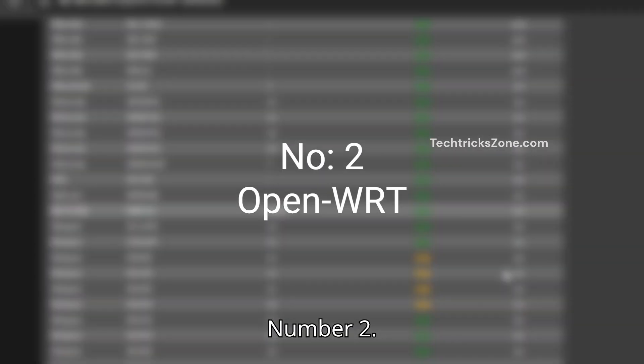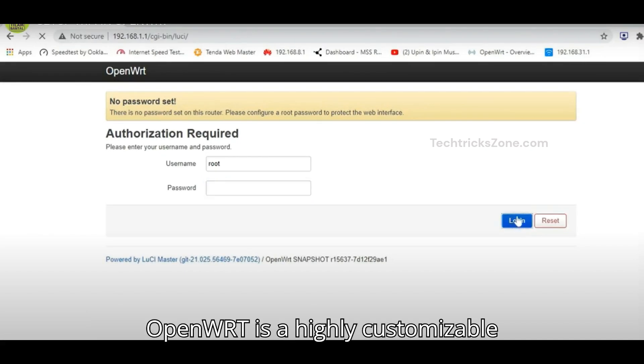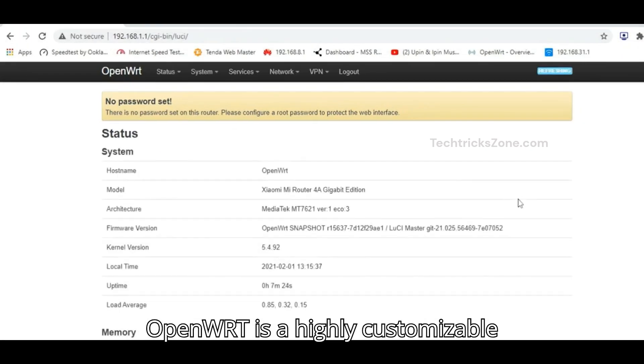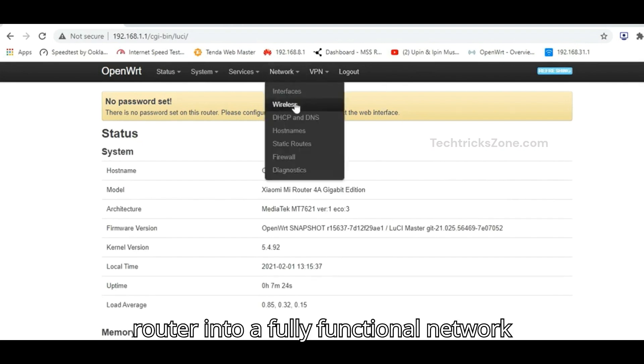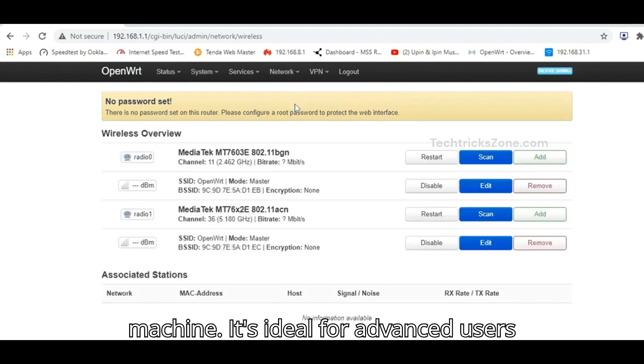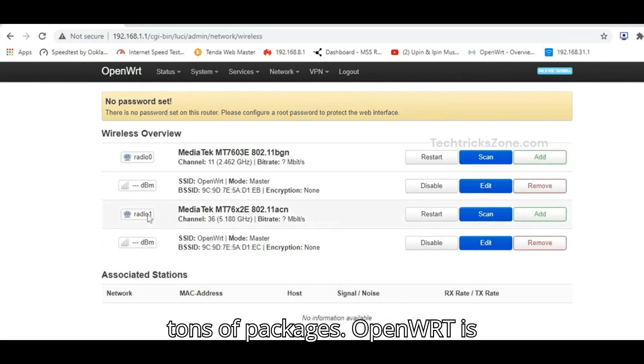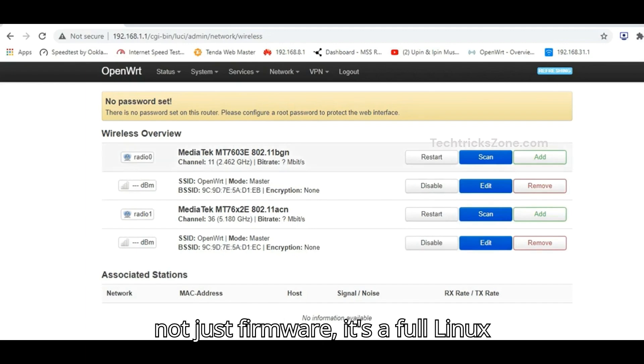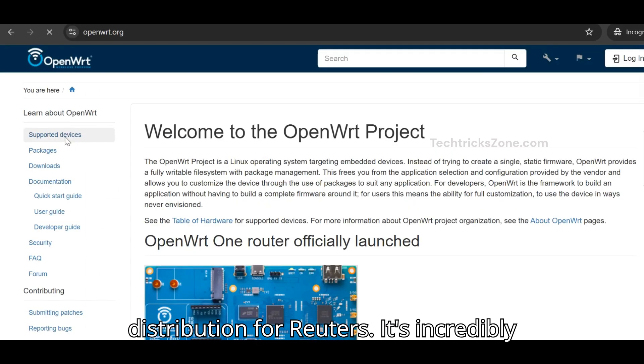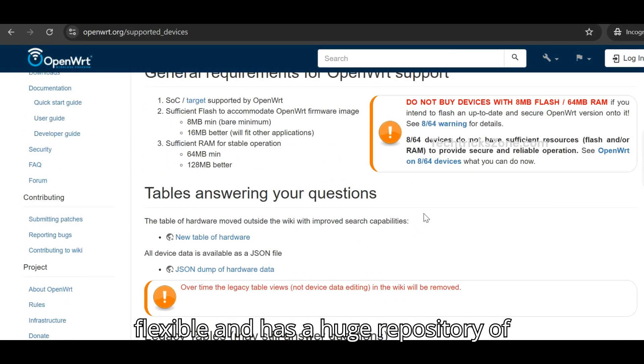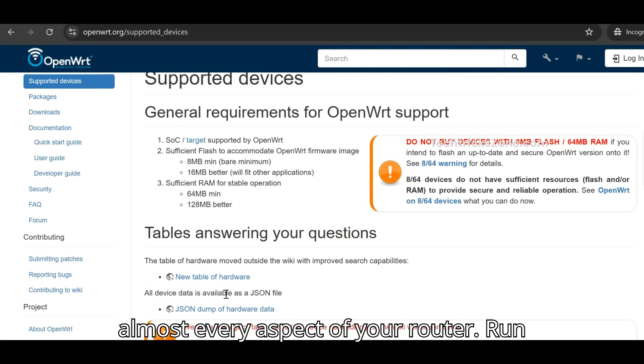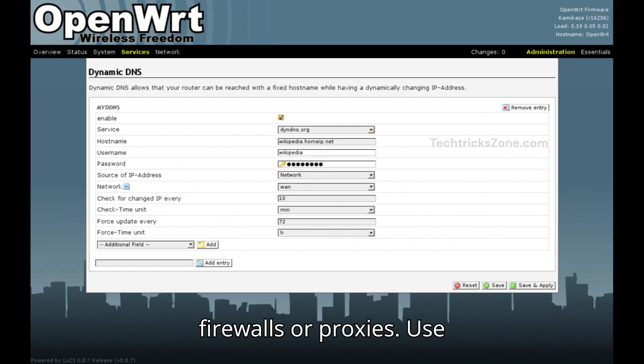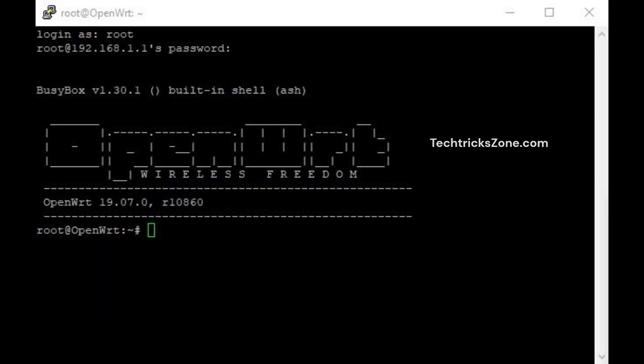Number two, OpenWRT. OpenWRT is a highly customizable Linux-based firmware that turns your router into a fully functional network machine. It's ideal for advanced users who want full command-line control and tons of packages. OpenWRT is not just firmware, it's a full Linux distribution for routers. It's incredibly flexible and has a huge repository of packages, letting you customize almost every aspect of your router. Run network services like ad blockers, firewalls, or proxies. Use CLI and web interface, LUCI.